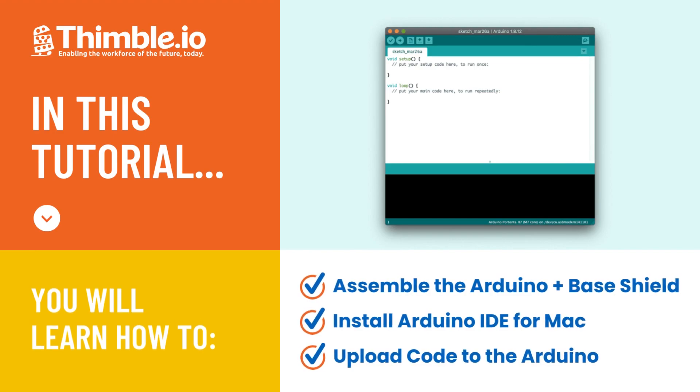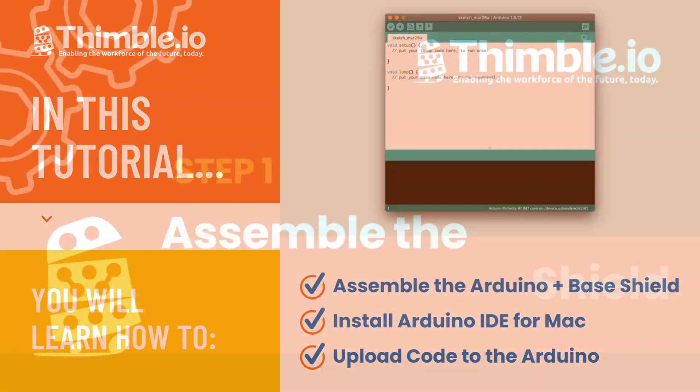In this tutorial, we'll cover how to set up Arduino IDE on your Mac OS and test the connection with your Arduino.